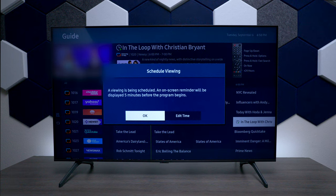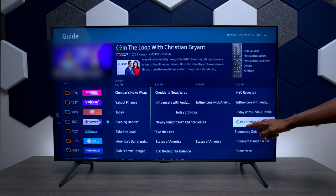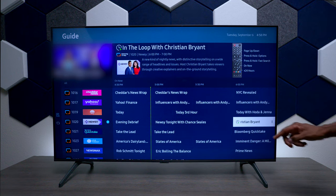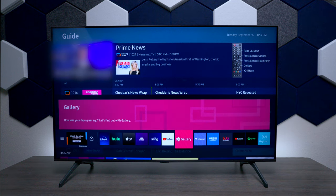With scheduled viewing, whenever that program comes on you'll get a pop-up on your screen to see if you want to watch it. This TV doesn't have a DVR in it. On screen it looks like a little clock icon to let you know that a scheduled program is ready to go.